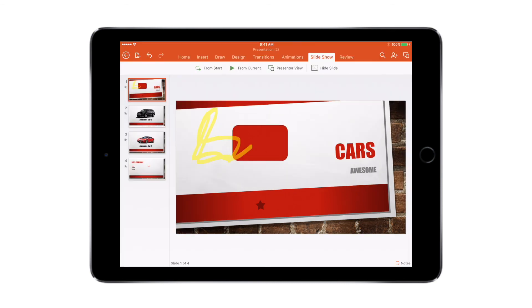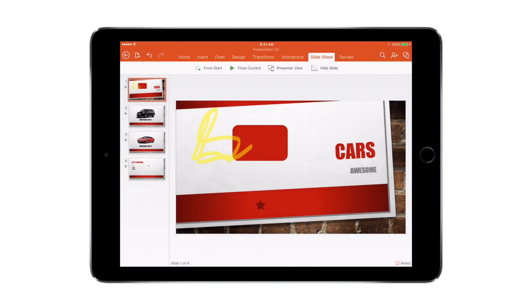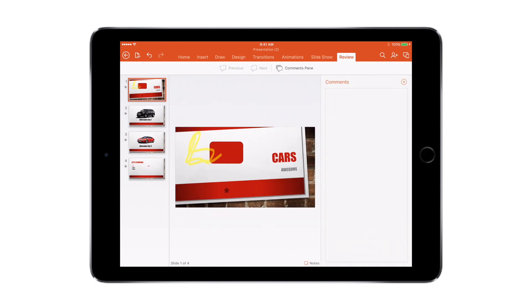Slideshow: again you can see your slideshow from the start, or if you want to look at a specific slide you can select from current. And you can also have a presenter's view, but this is only available with the Office 365 pack. So if you want that, you need to upgrade to the Office 365. You can also review your slides, say comments, if you want to add some comments to your slides when you're doing a presentation. That also can be done.